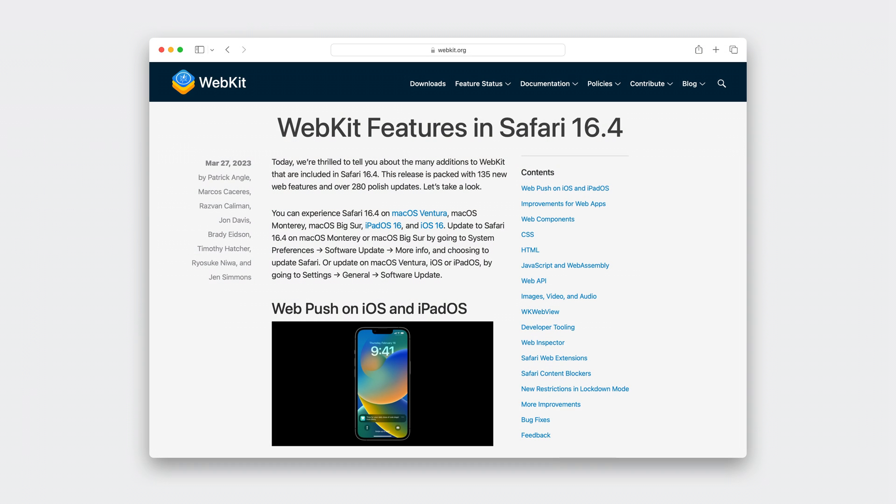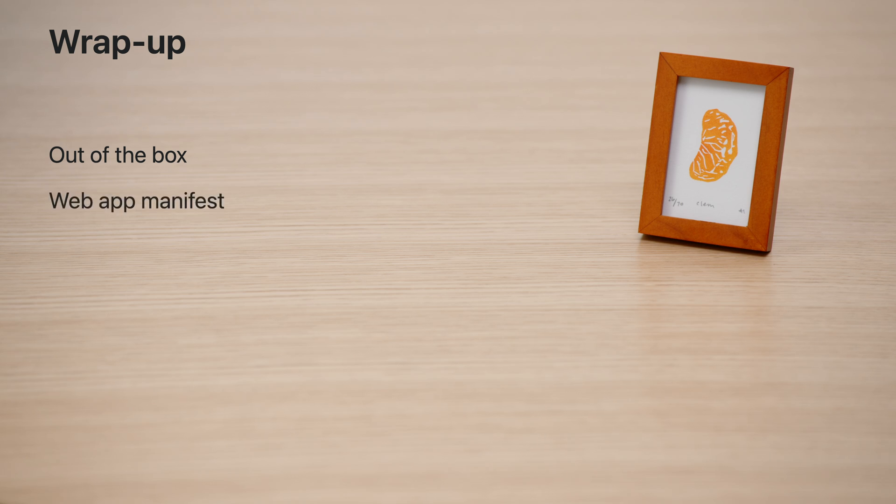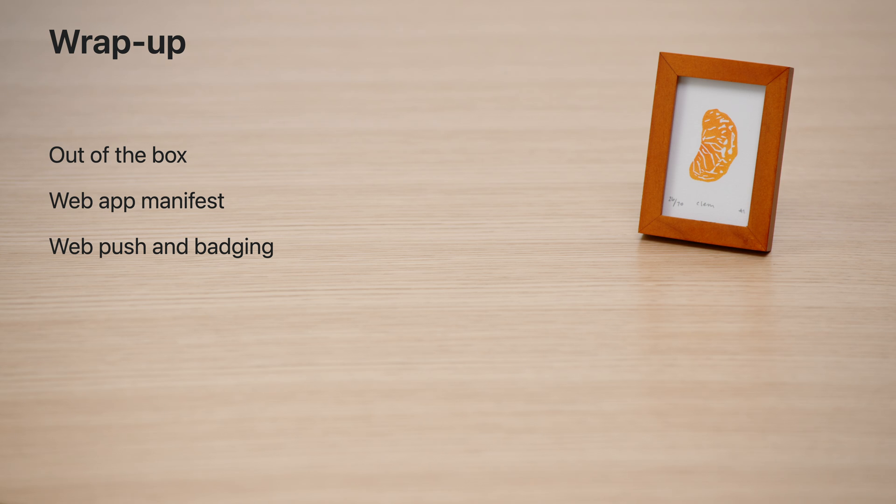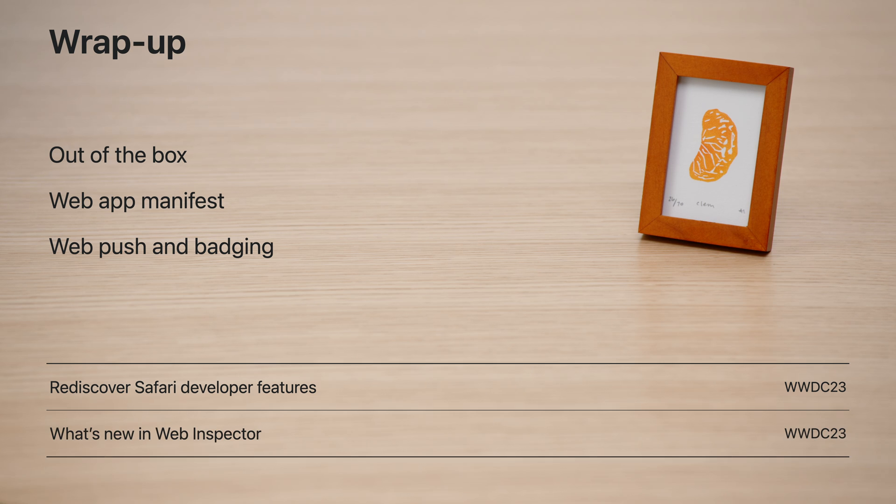For more information, check out WebKit features in Safari 16.4 on webkit.org. Web apps on Mac work out of the box for all websites. You can use the web app manifest to customize the behavior for when your website is added to the dock. You can implement features that are tailored for web apps, such as web push and badging. For more information on developing and debugging your website in Safari, check out Rediscover Safari Developer features and what's new in Web Inspector from WWDC 23. Thank you for watching. Enjoy WWDC 23.